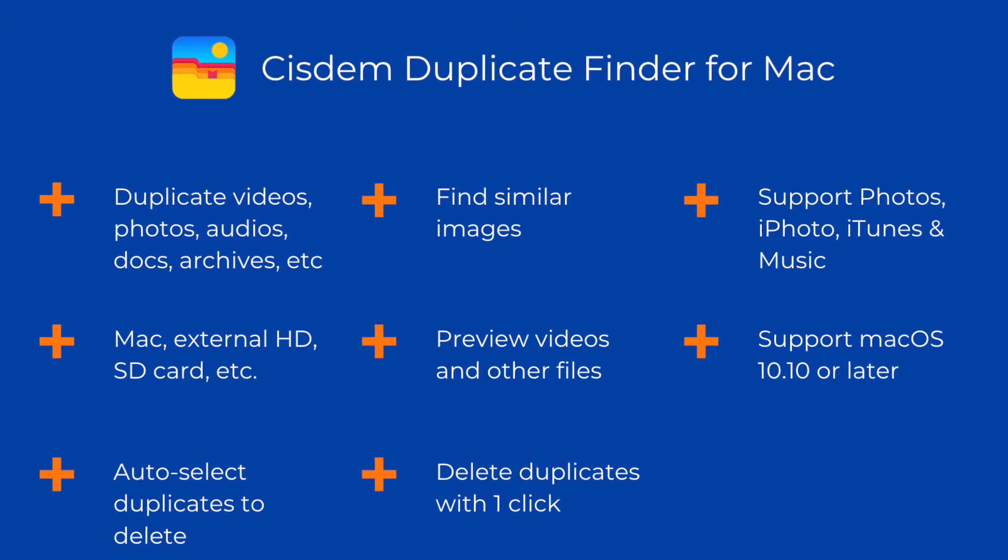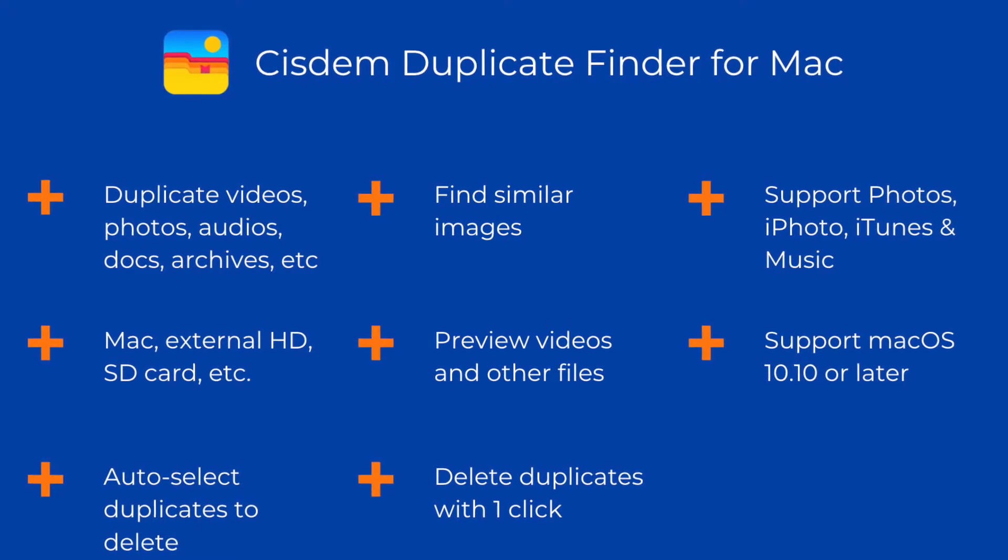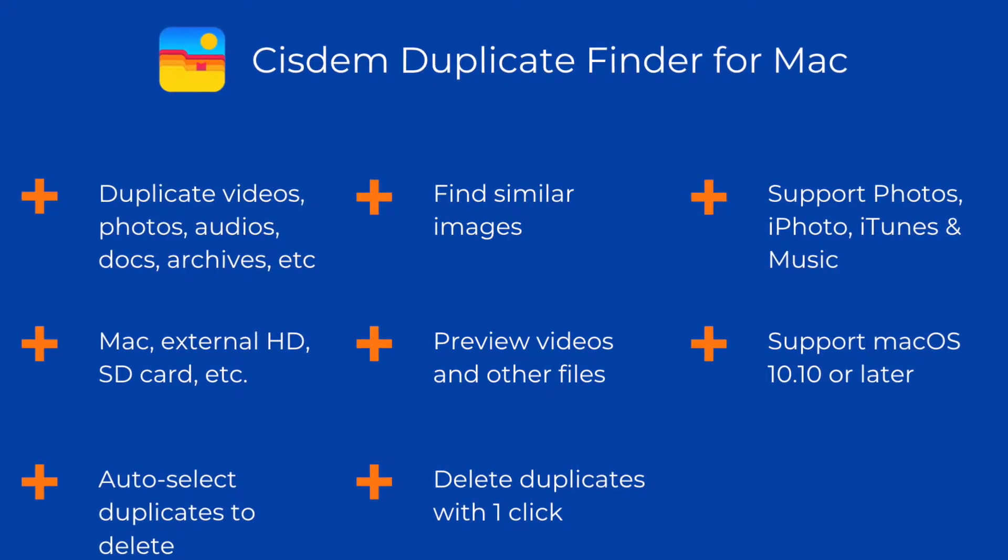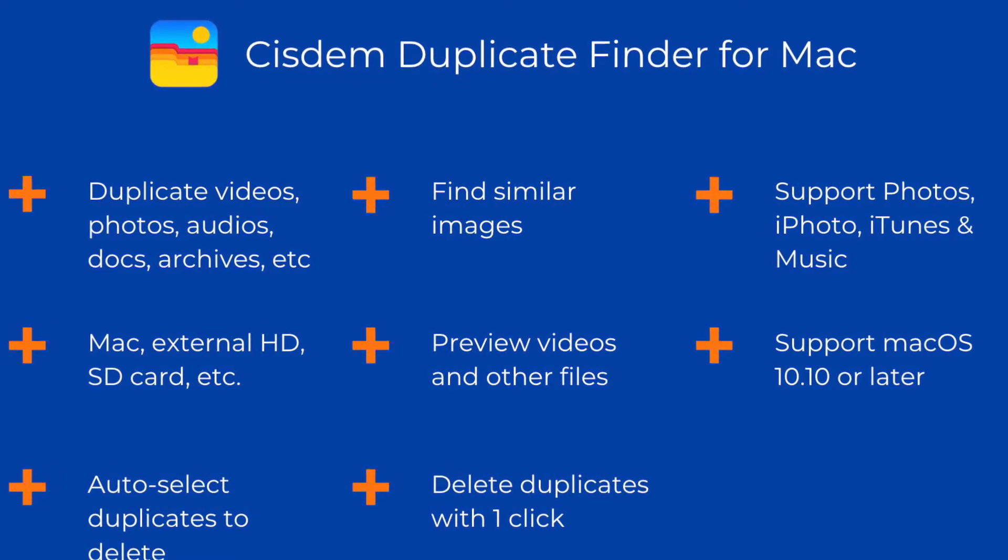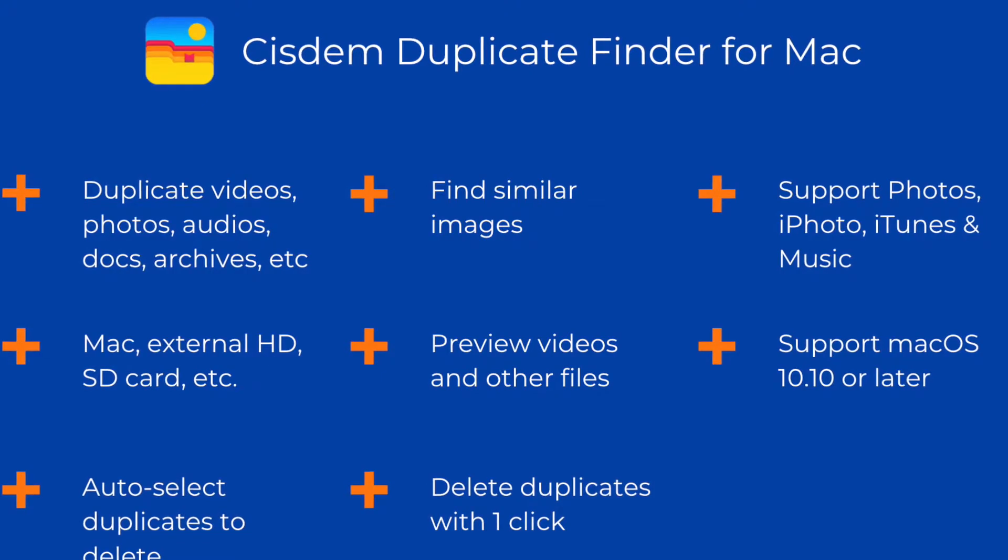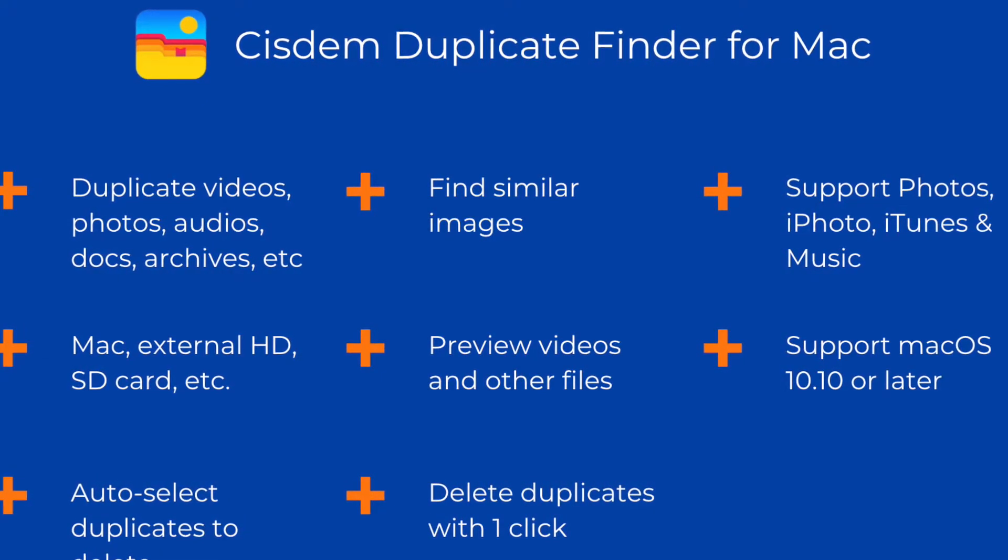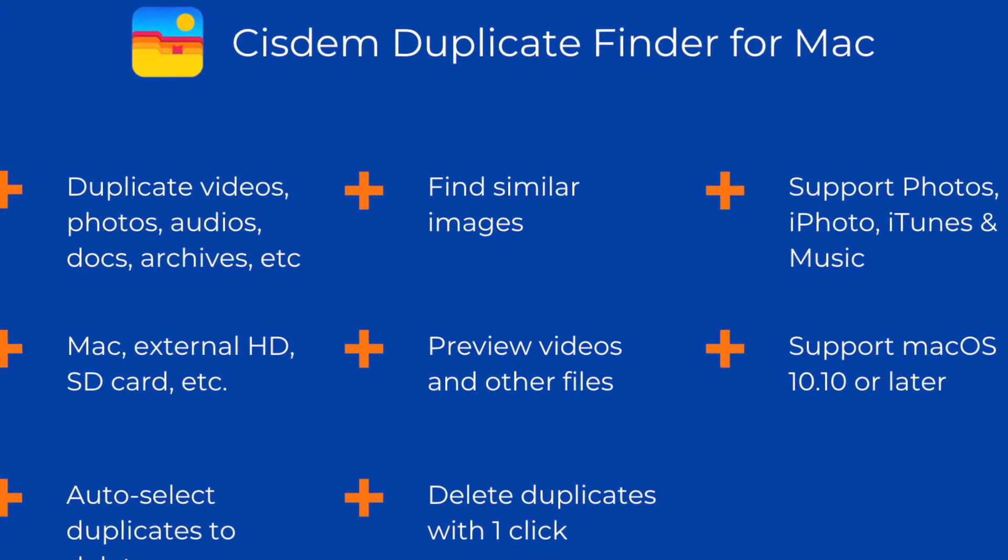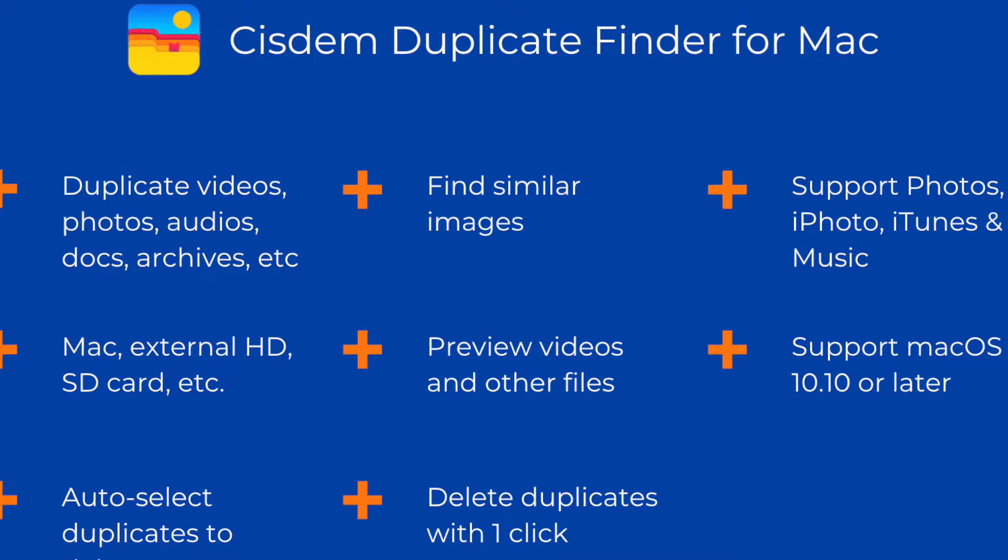Here, I will use Cisdem Duplicate Finder for Mac to show you how to use such an app. Cisdem Duplicate Finder is an easy to use and versatile app to find and remove duplicate videos, photos, audios, and other duplicates.